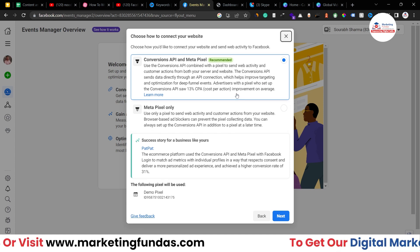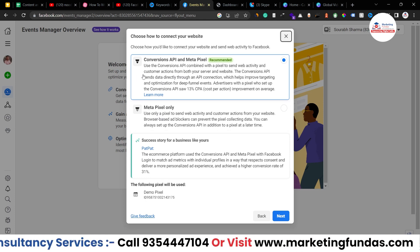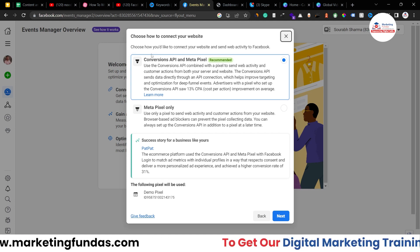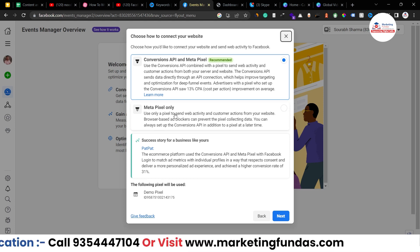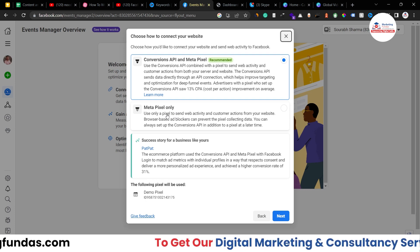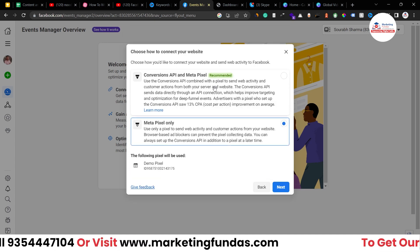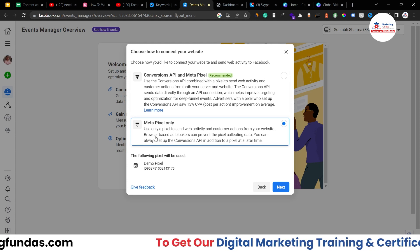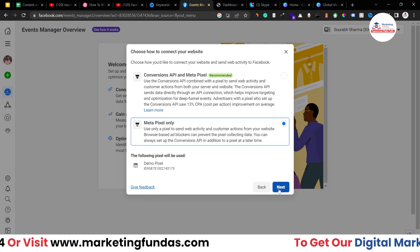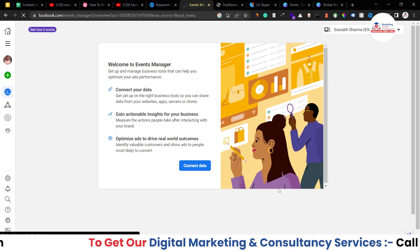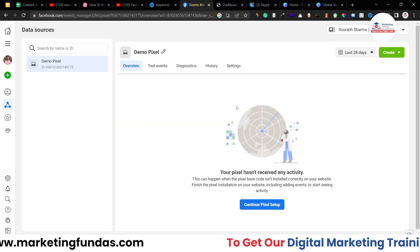Now it is asking — you have two options: Conversion API and Meta Pixel, or Meta Pixel only. If you want to track conversions and add both Conversion API and Meta Pixel into your website, then you should use the first option. Otherwise, if you just want to track your website's activity, then Meta Pixel code is all you need. I'm going with Meta Pixel only right now — it is recommended, but it's totally up to you. The process is the same. Now let me refresh it. It is loading and the pixel has been created. Click on the demo pixel name.